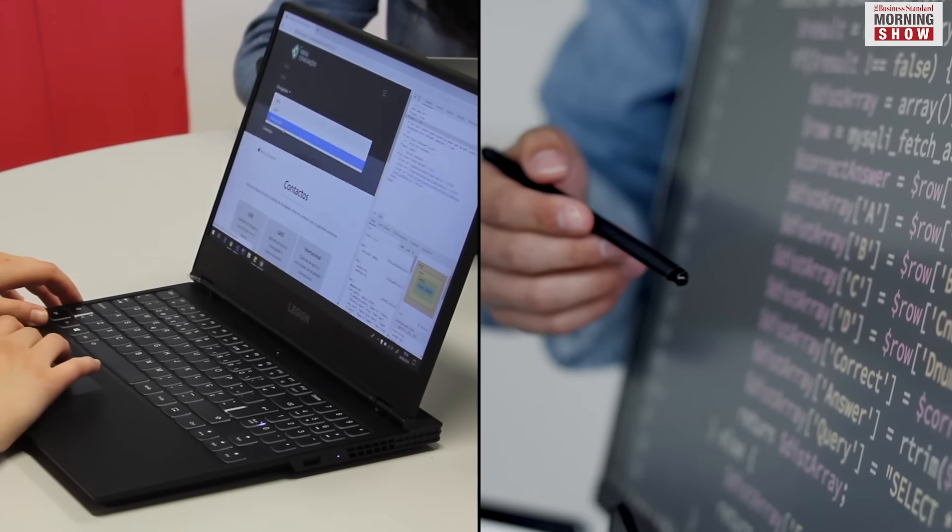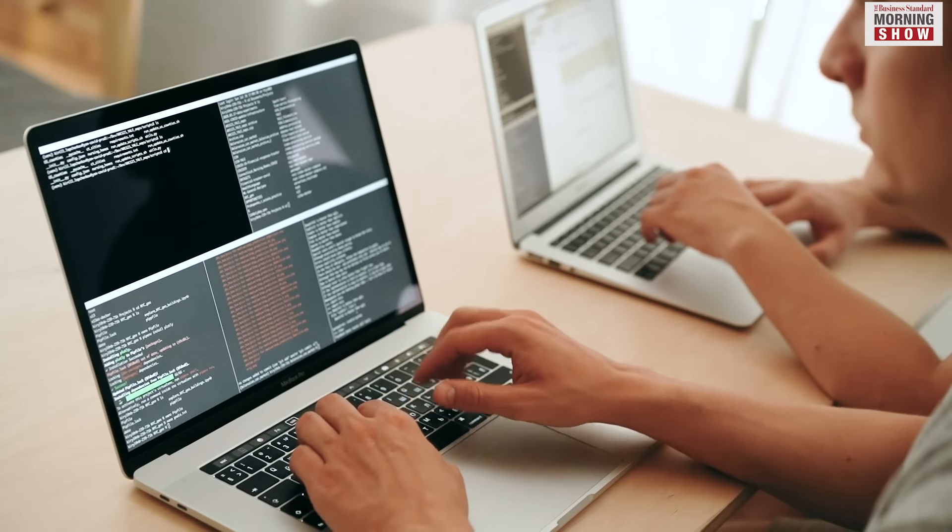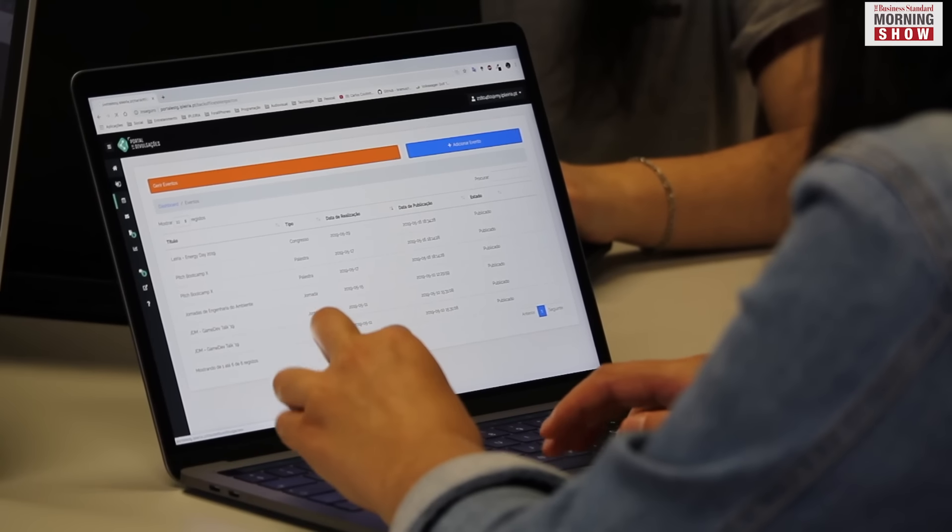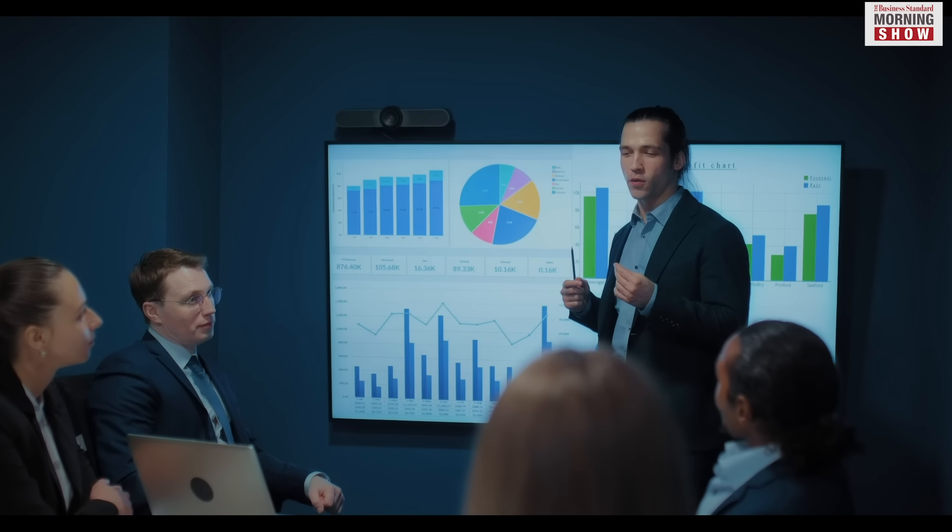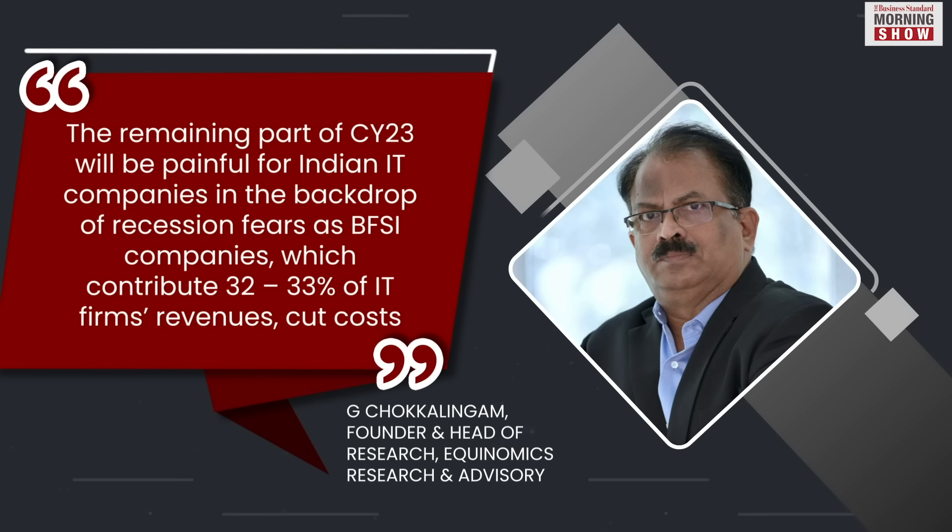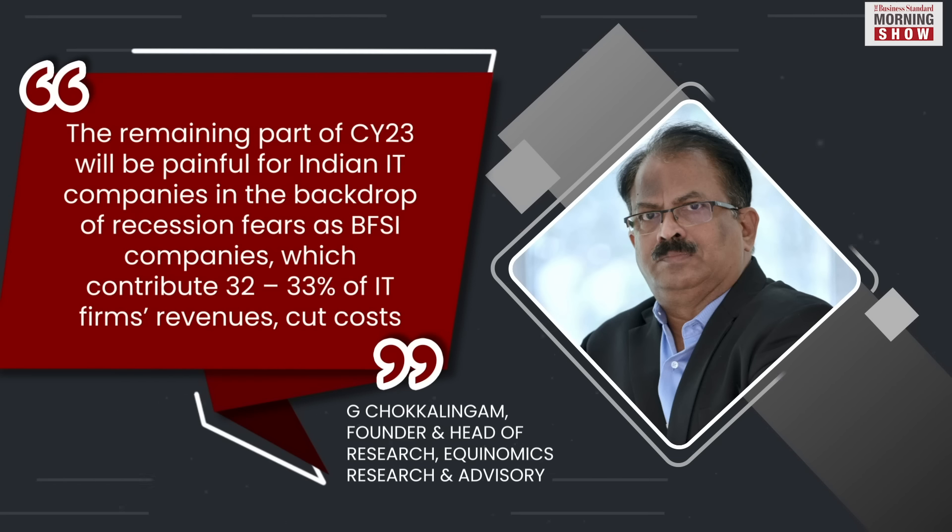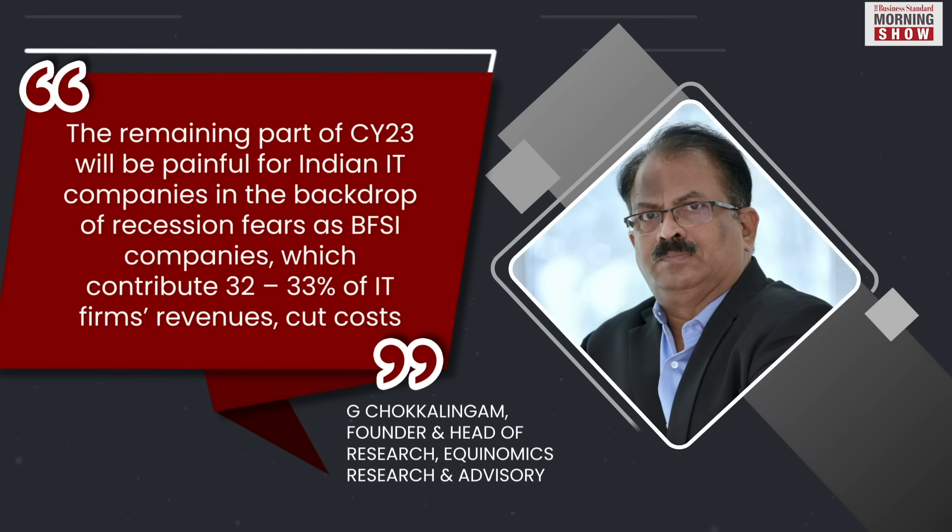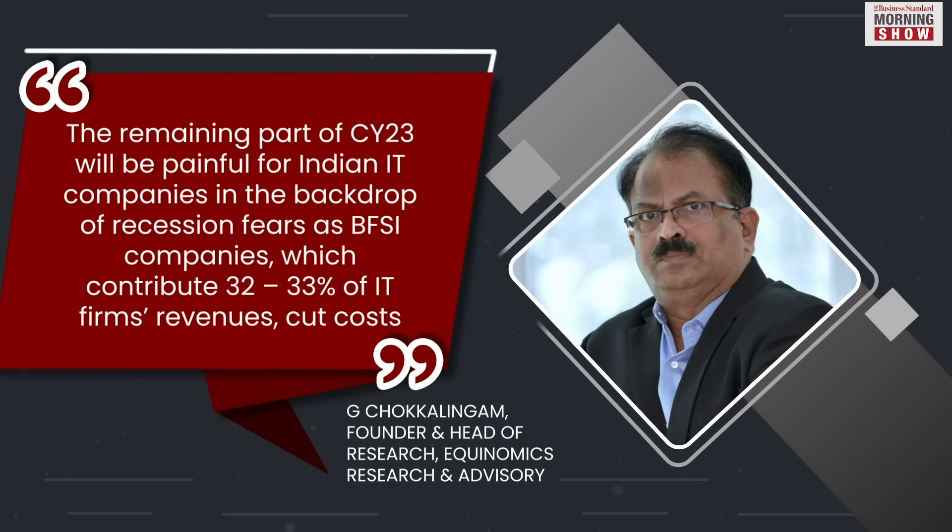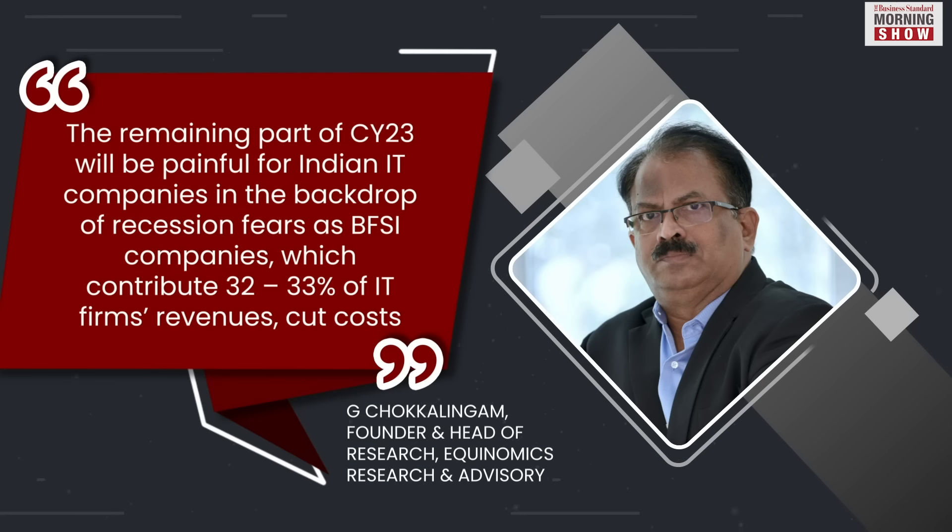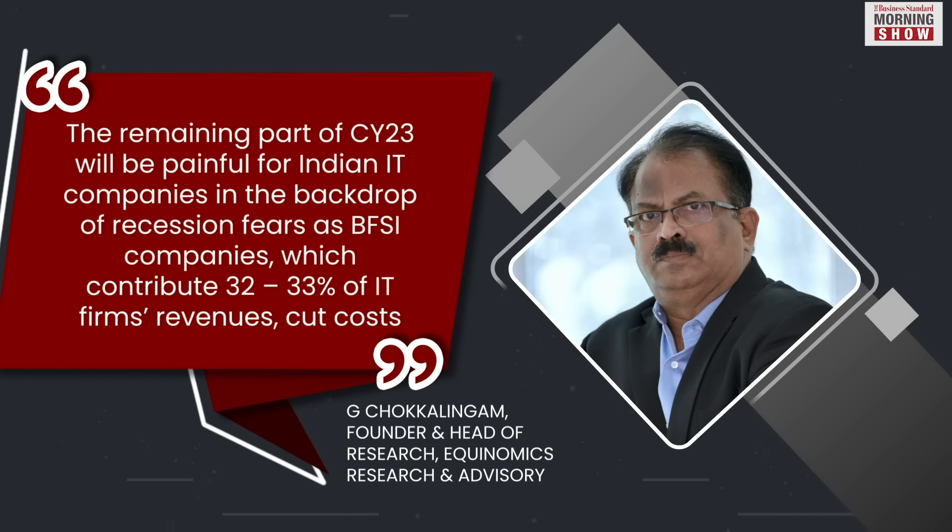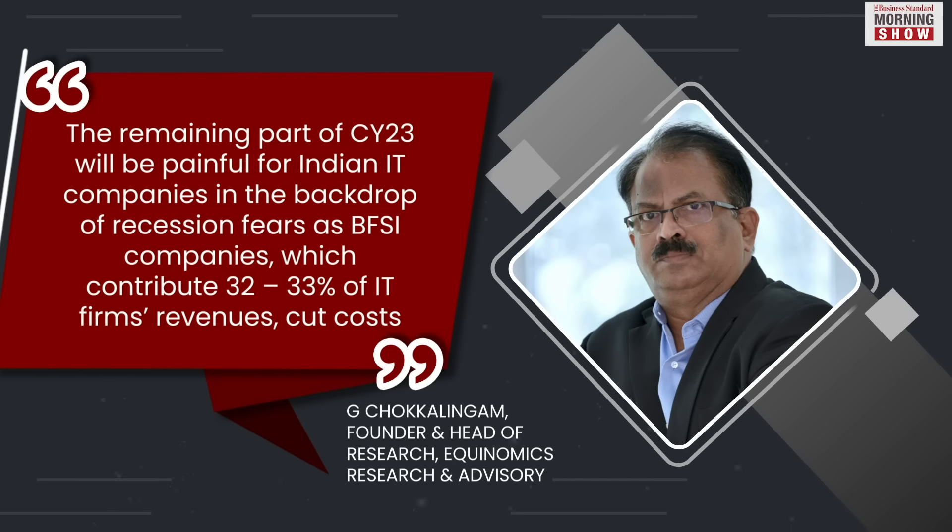At the fundamental level, analysts expect the weakness in IT stocks to continue as fears of recession may keep a lid on IT spending by companies in India and abroad. According to G Chokkalingam of Equinomics Research and Advisory, the remaining part of CY23 will be painful for Indian IT companies in the backdrop of recession fears as BFSI companies which contribute 32 to 33 percent of IT firms' revenues cut costs.